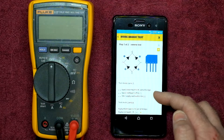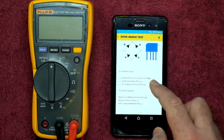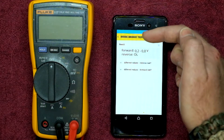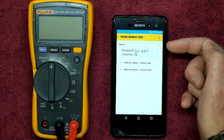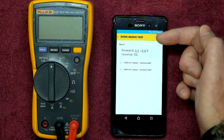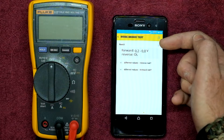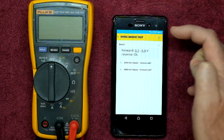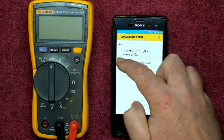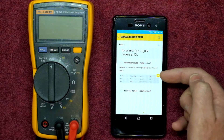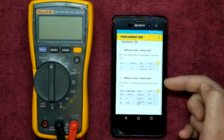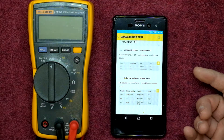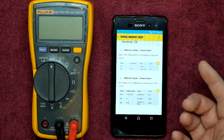Then you have the reverse test — same thing but obviously everything is in reverse. It gives you the results you should be looking for: forward voltage should be between 0.2 and 0.8 volts, and reverse should show an overload. Going into the different values for the reverse test, it shows you what's good and bad, so you can diagnose a faulty bridge rectifier.